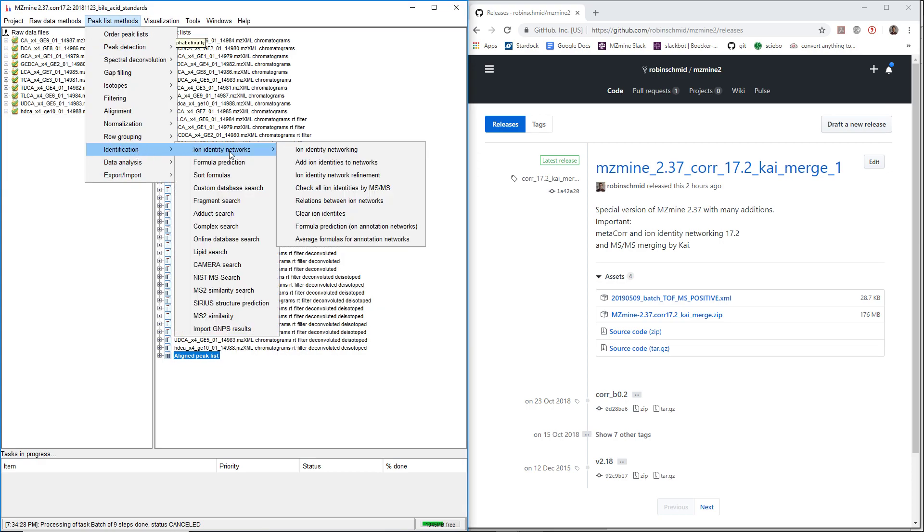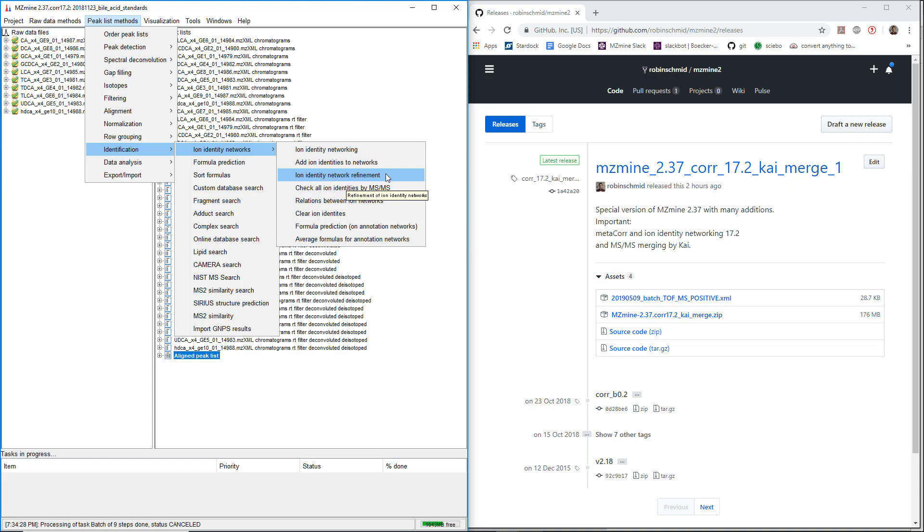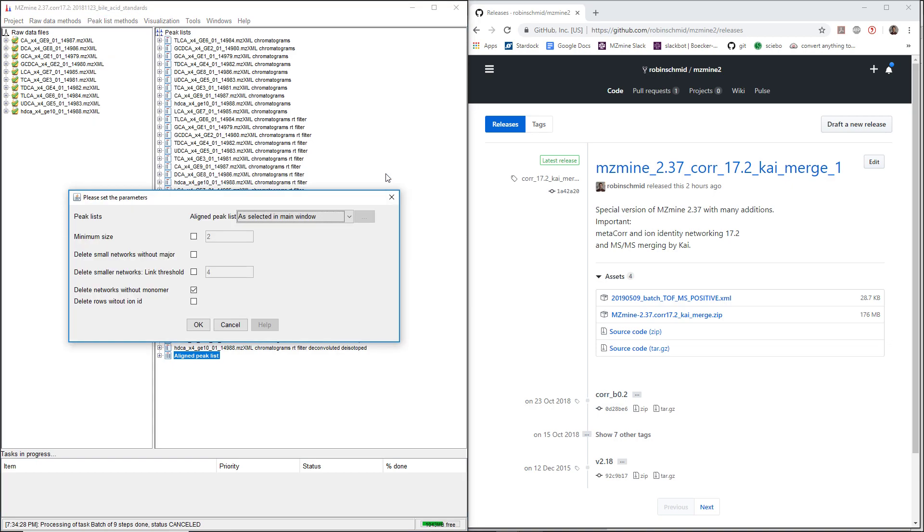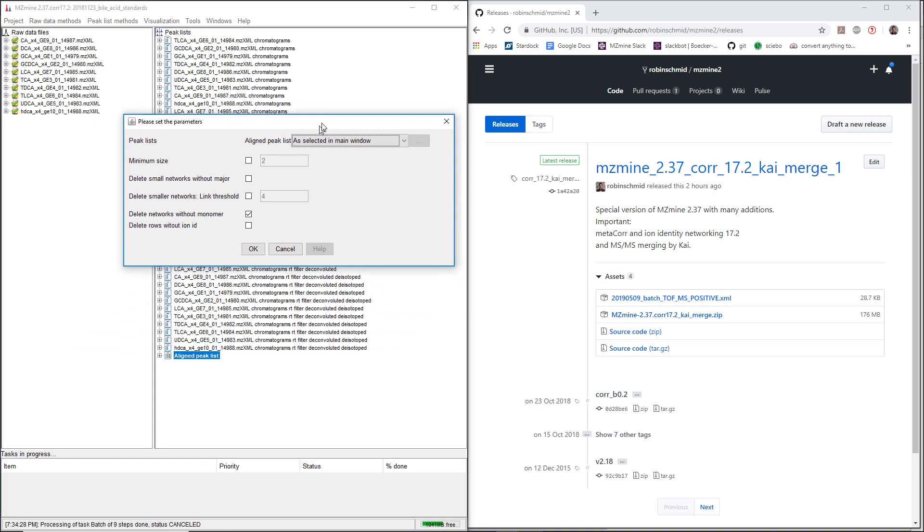Then we always have the ion identity network refinement. The refinement is very important to just, after we create networks, re-evaluate how good they are.